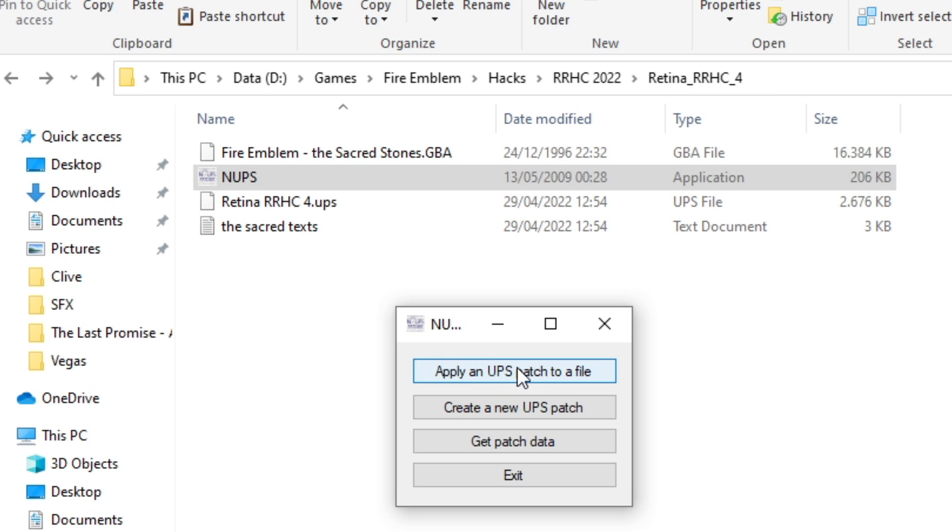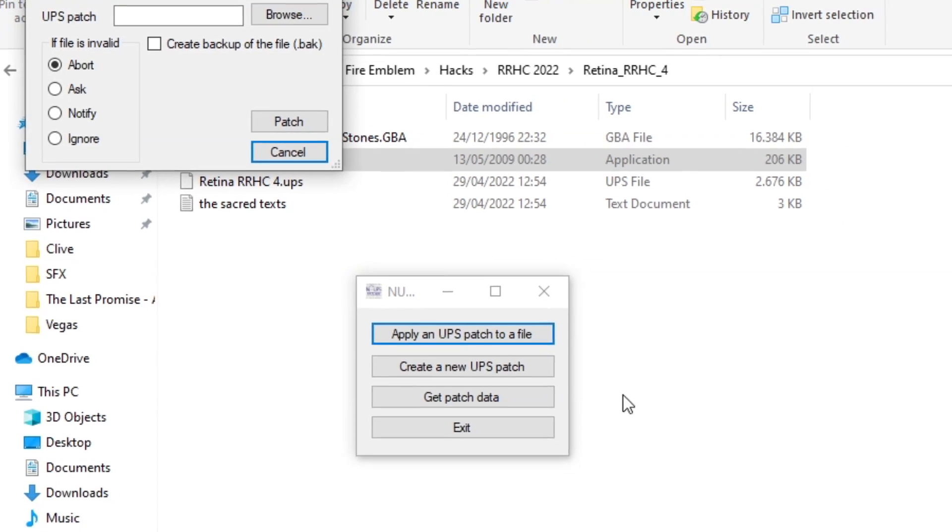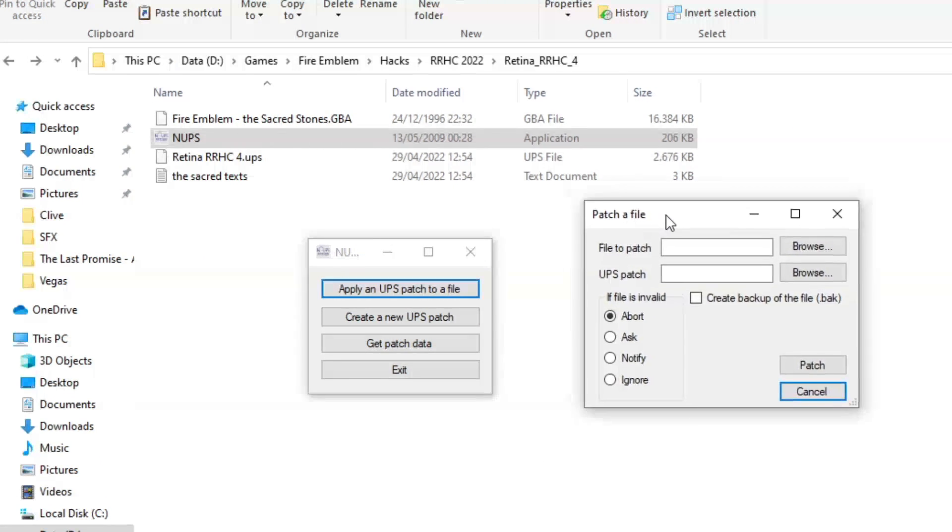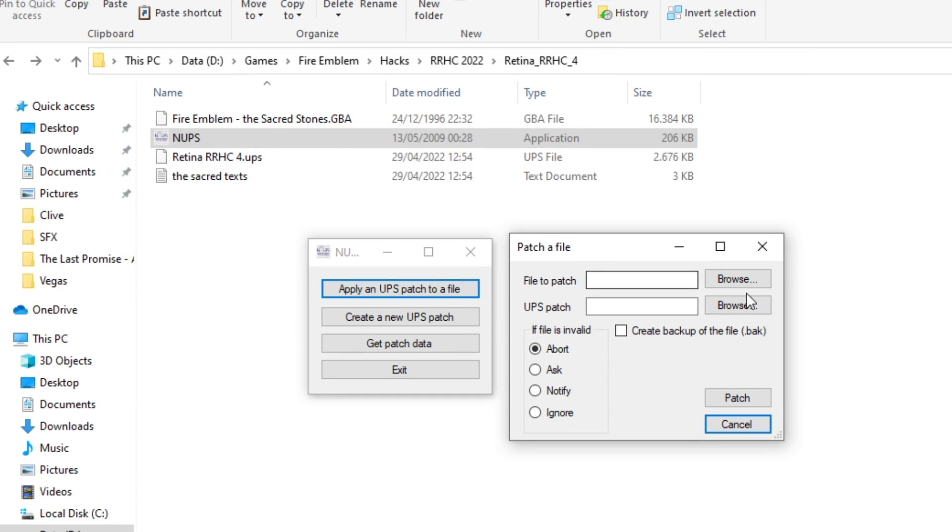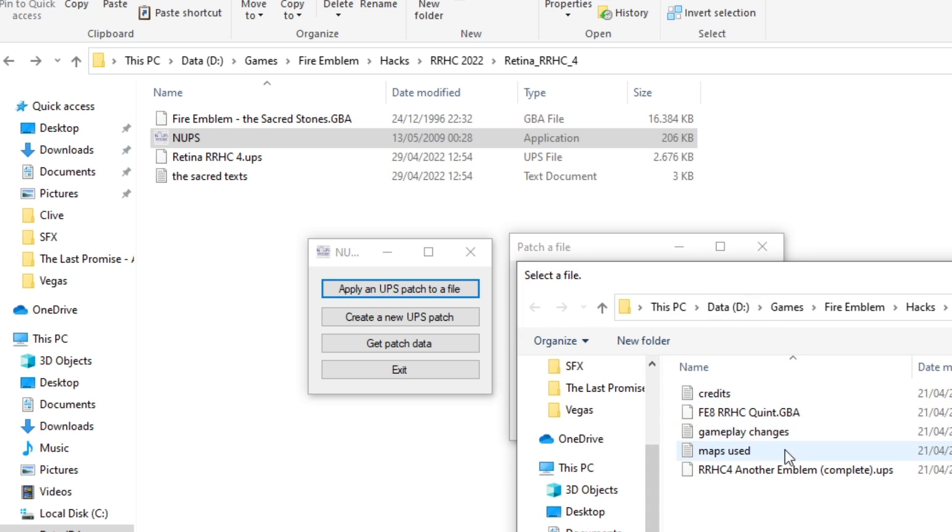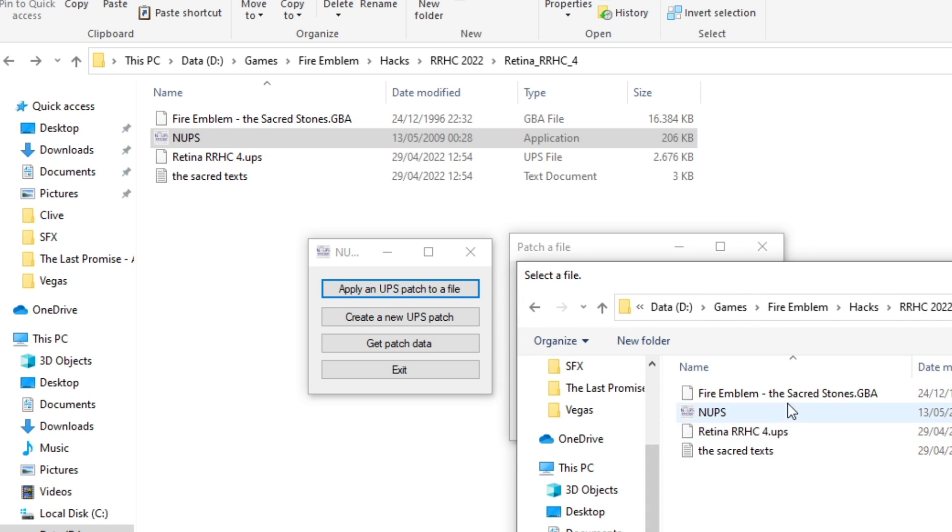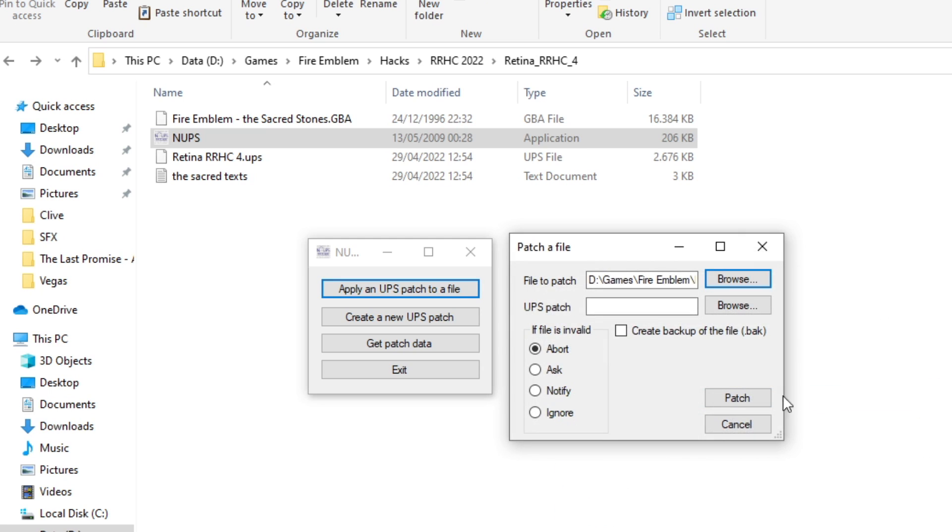Apply UPS patch to a file. And then you get this little window here. Browse to find a file to patch. That's the ROM that you need. So we'll do this one here.